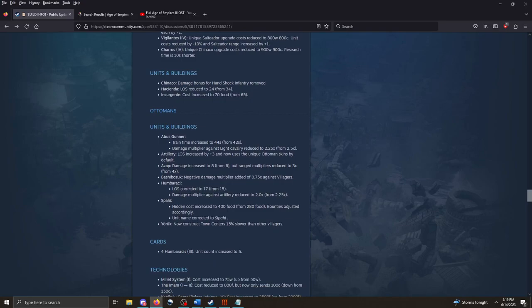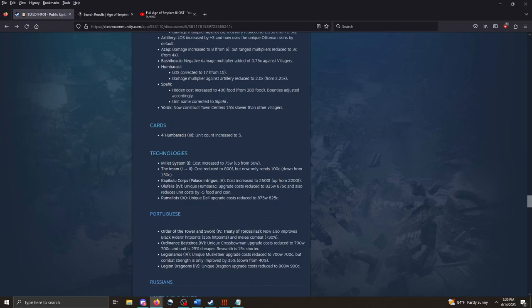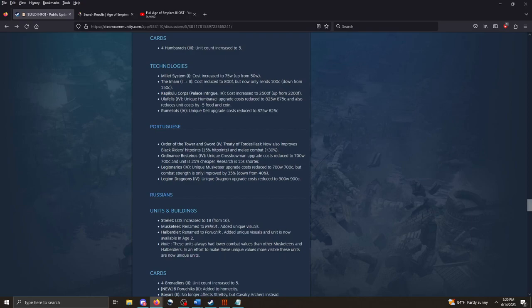The Ottomans. Tweaks here and there. Nothing crazy that I see. The Abus Gunner will take a little bit longer to train. And it's not quite as effective against the Light Cab as it used to be. Damage increased for the Azap, but ranged multipliers reduced. The Bashi Bozuk. It just tweaks. I don't think there's anything crazy here. The Spahi has been correctly renamed to the Sepahi. I'm not sure if I'm pronouncing that right. There is an I in there. The Yoruk now constructs town centers 15% slower than other villagers, which makes sense given the Ottomans' unique feature. The Four Humbaraches card now ships 5 instead of 4. And looks like some, a little bit more cost associated with some of these technologies.